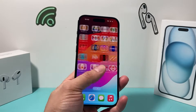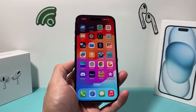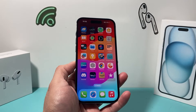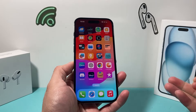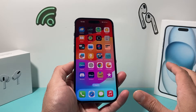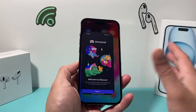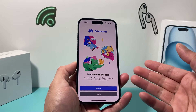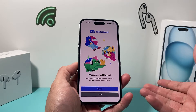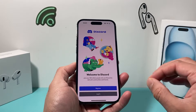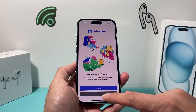Hey guys, 4ShiStory here. In today's video, I'm going to show you how to fix your iPhone Discord app not working or loading. You might have noticed that if you try to open it up, it keeps on connecting, doesn't load up, or it doesn't work anymore. You want to follow these steps.